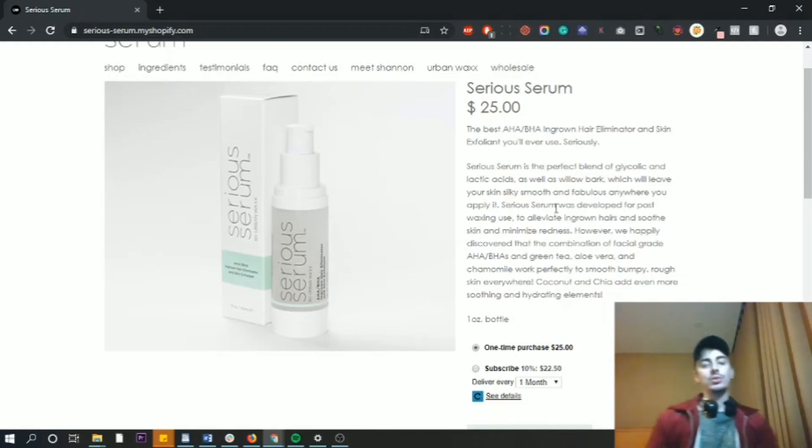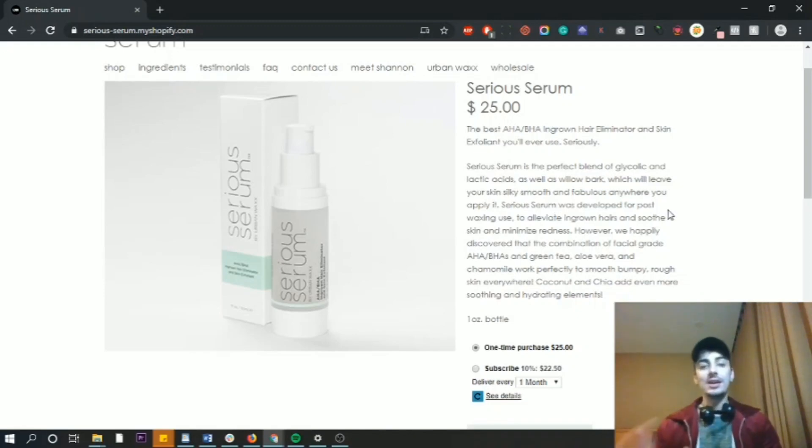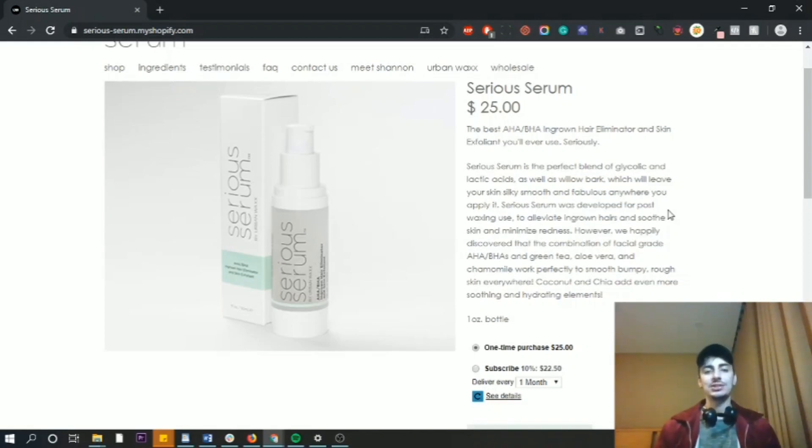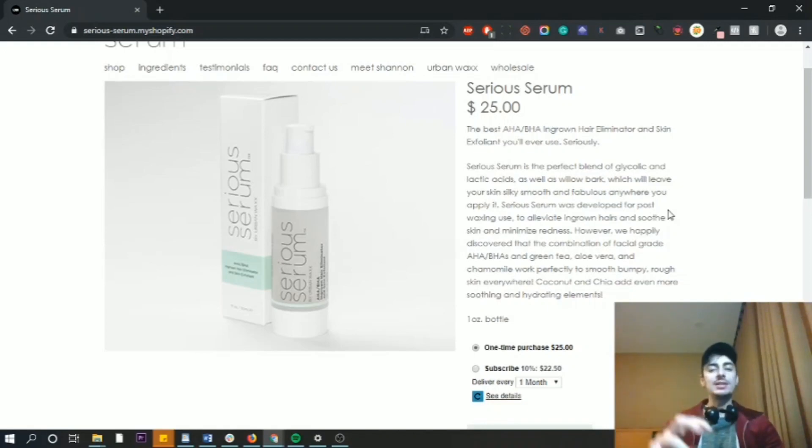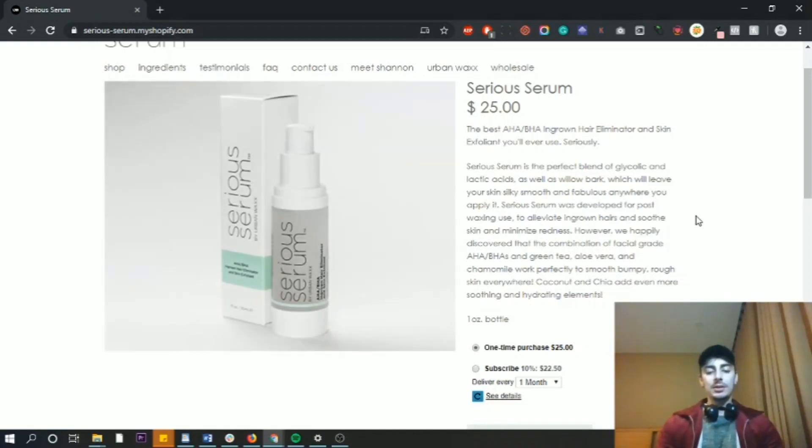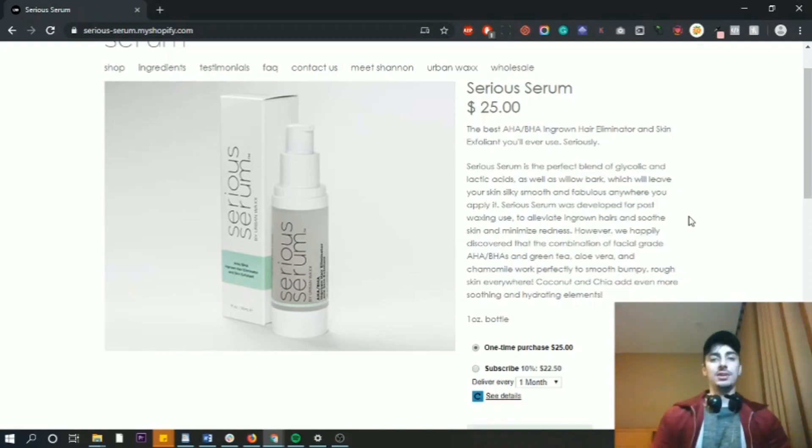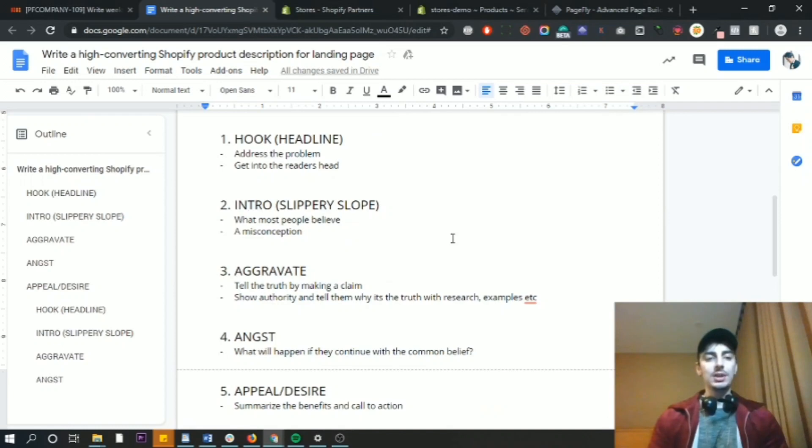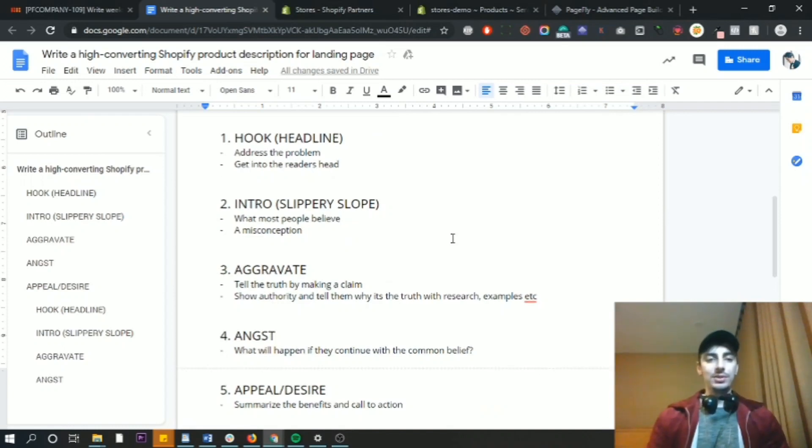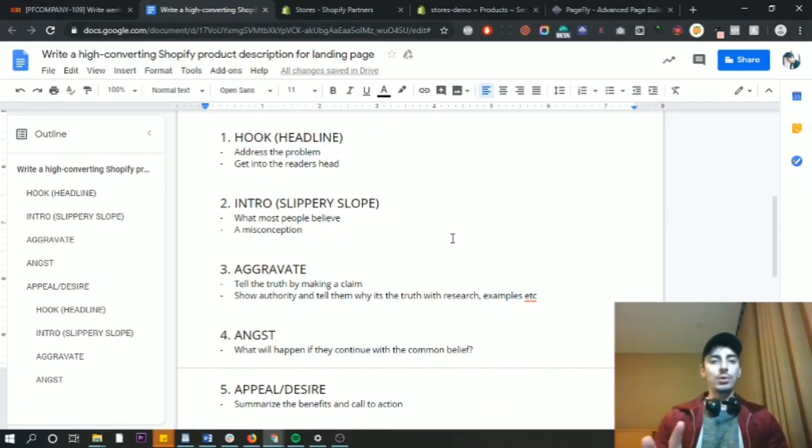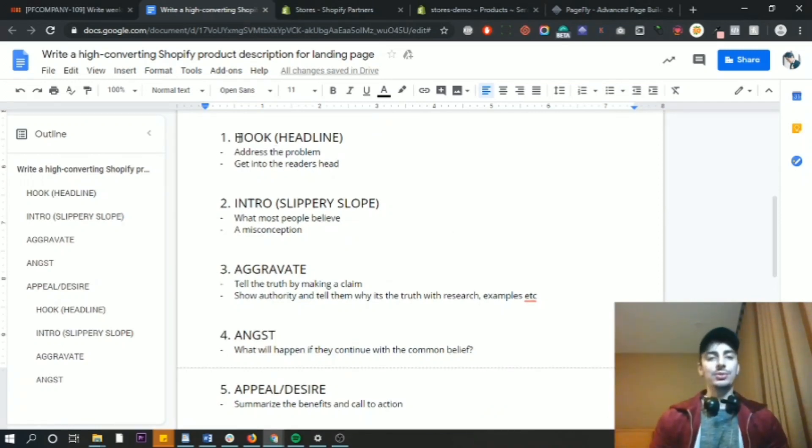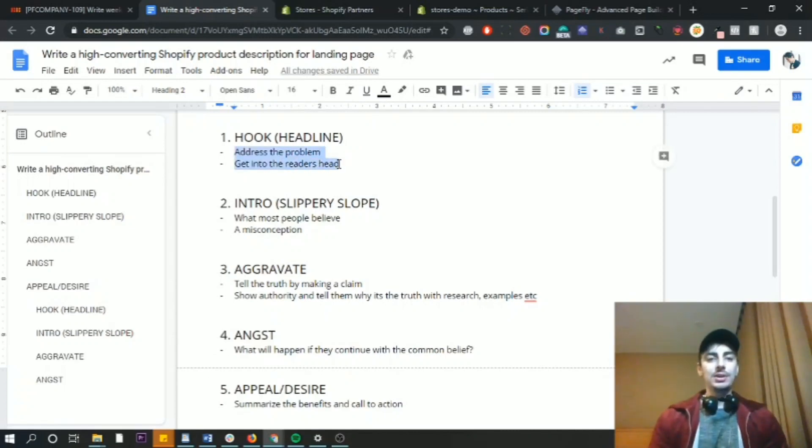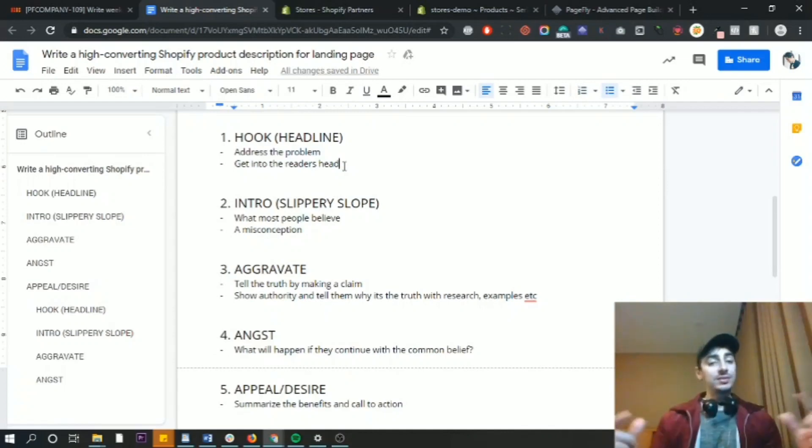So what I want to show you is a formula that I use, which is very similar to the AIDA formula, which is a very old copywriting technique: attention, interest, desire, and action. But this formula I'm going to show you is a little bit more in depth and a bit more effective. So let's go over to my little Google doc right here. So this is it. It's five steps instead of four. So what we want to do is start with a really strong hook. And usually with a product description, it's a headline. And what this does is it addresses a problem and it gets into the reader's head. So that can be a hook with one sentence.